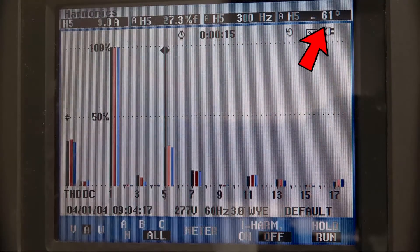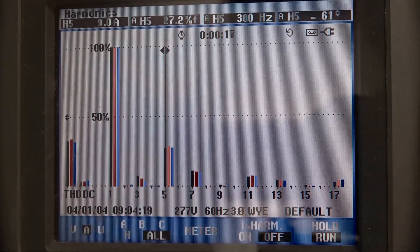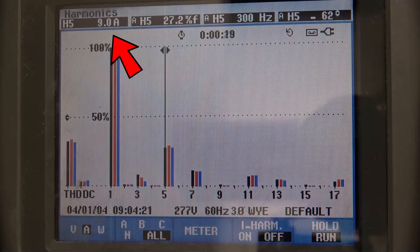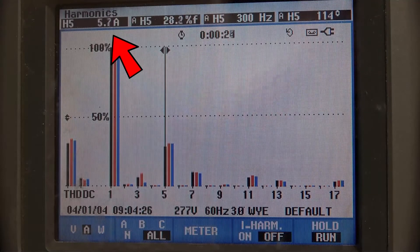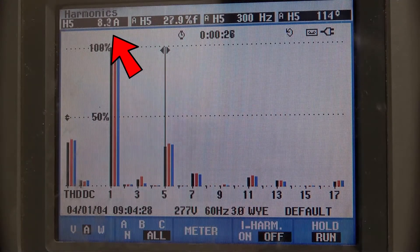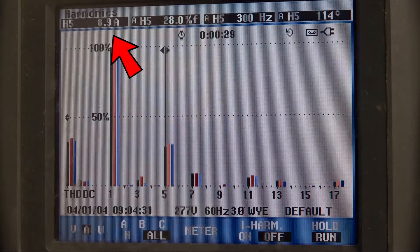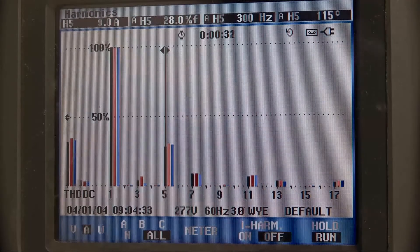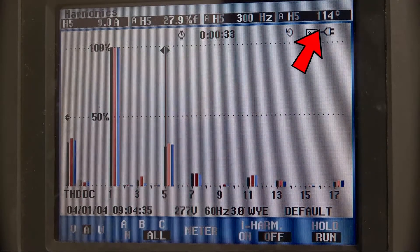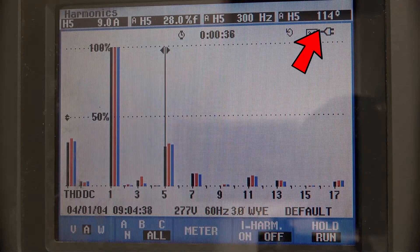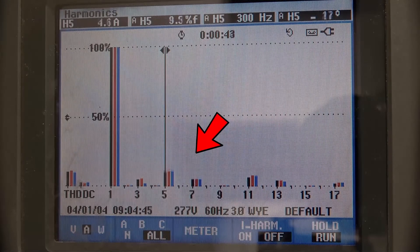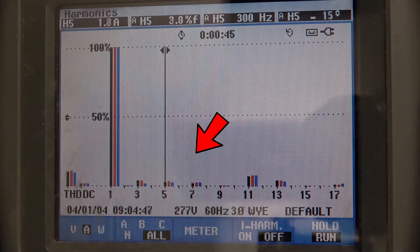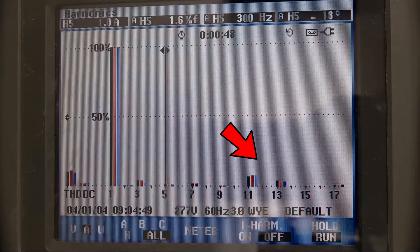Now if we turn that drive off and turn drive number one back on, we see the harmonic currents from that drive come in at about the same magnitude — almost 9 amps again — but the phase angle is about 114 degrees. So when we put both drives on together, the fifth and seventh cancel out, but the eleventh and thirteenth basically add up together.